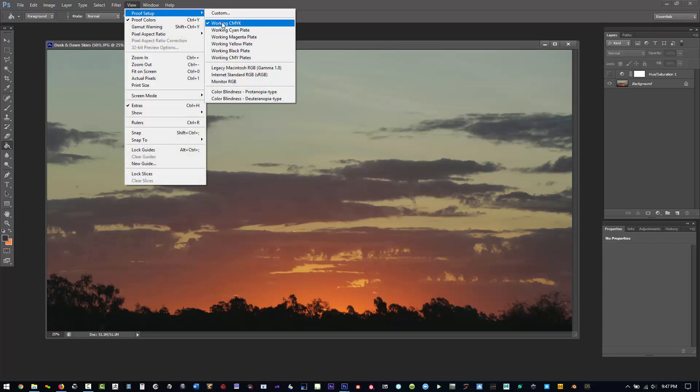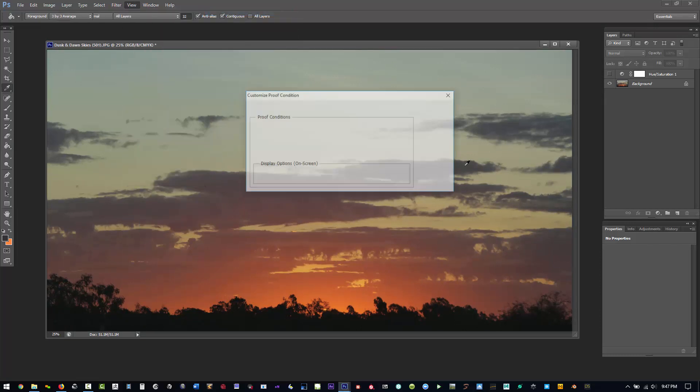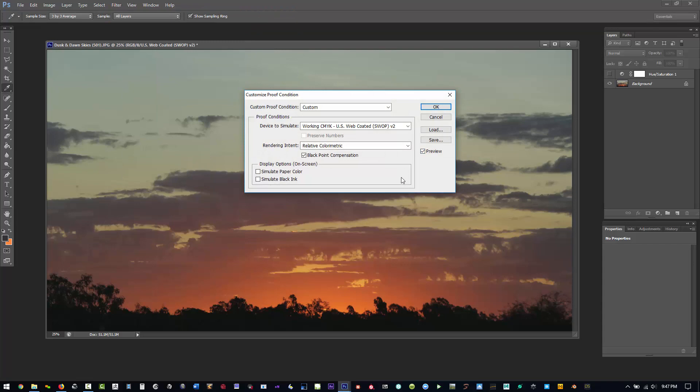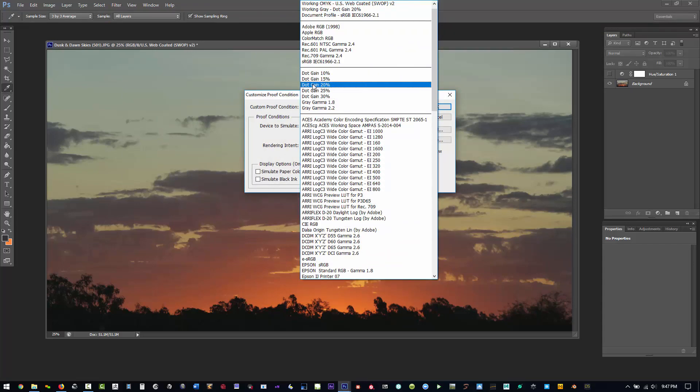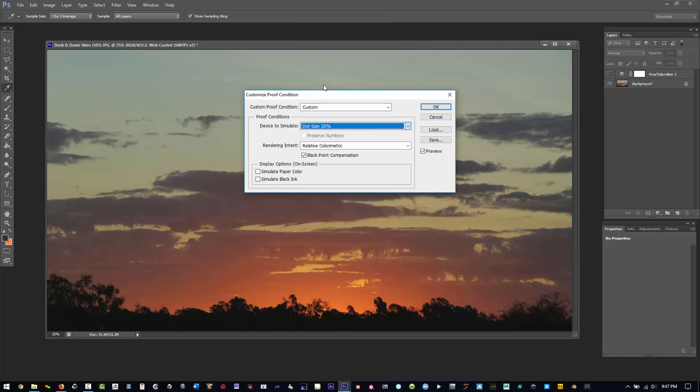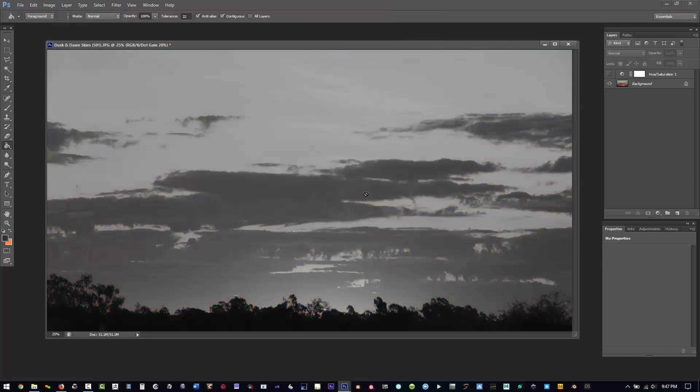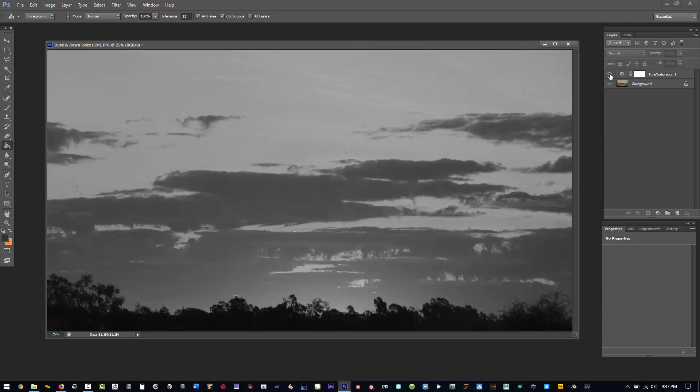If you do custom, you see this whole swatch of different colors. What you'd want to do is select 20% dot grain, click okay, and now if we hit Control Y, this is actually making the same look as what we were doing with our hue saturation.